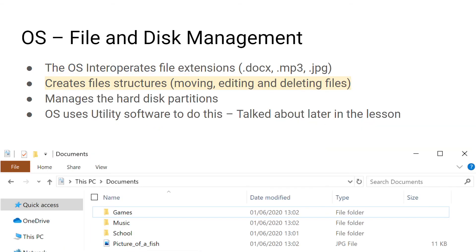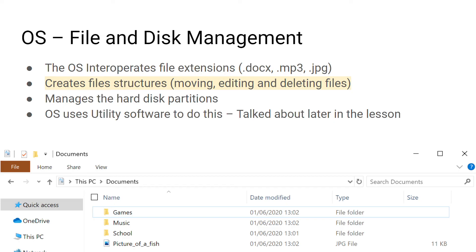File and disk management is also a key factor in the purpose of an operating system. The operating system gives you a file structure or a system of basically moving, editing, deleting and creating files. It provides you with the facility to actually interpret different file extensions and it also gives you the ability to create hard disk partitions.